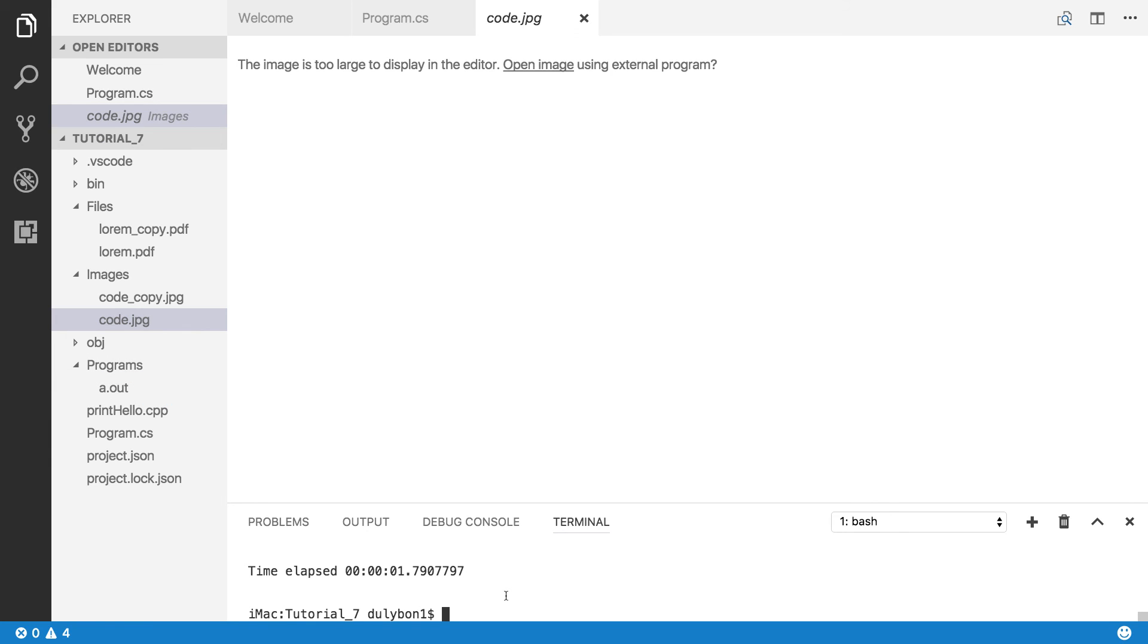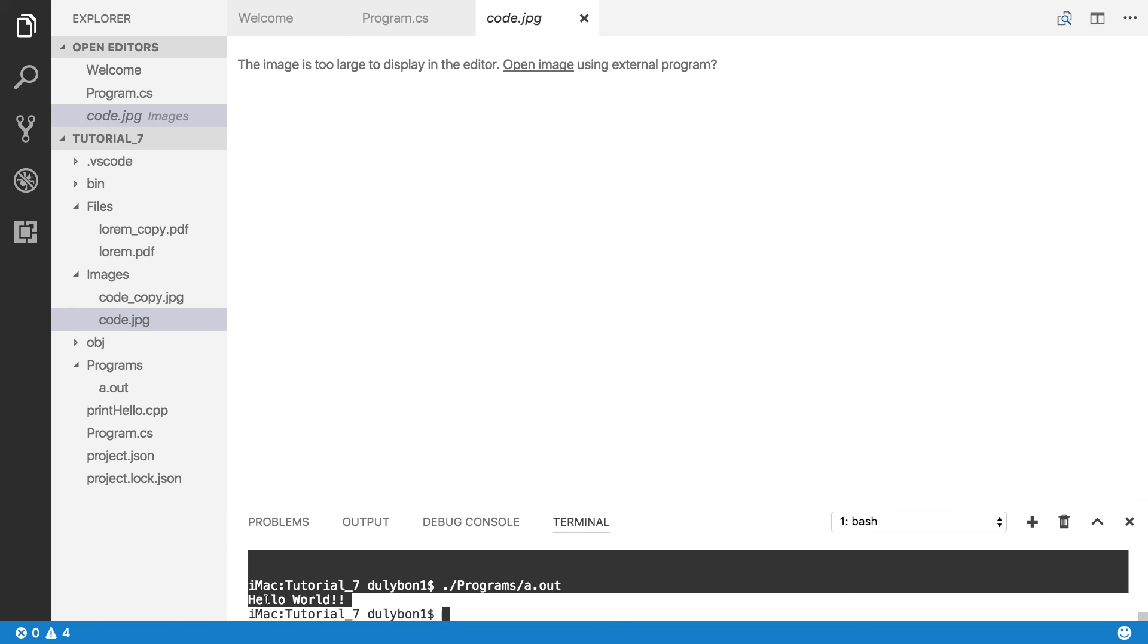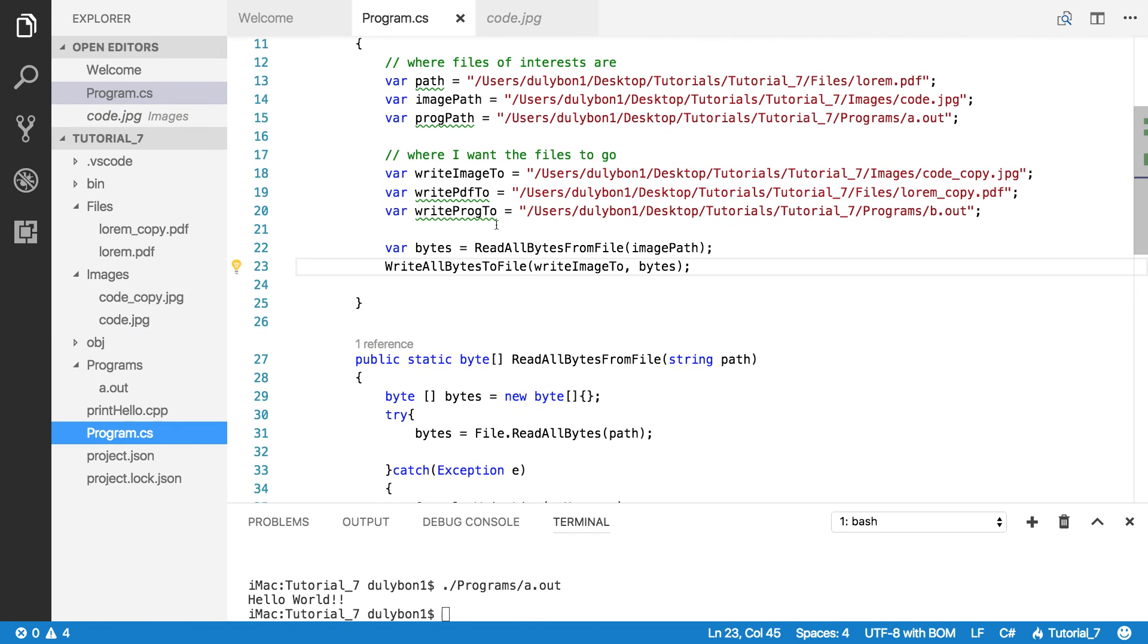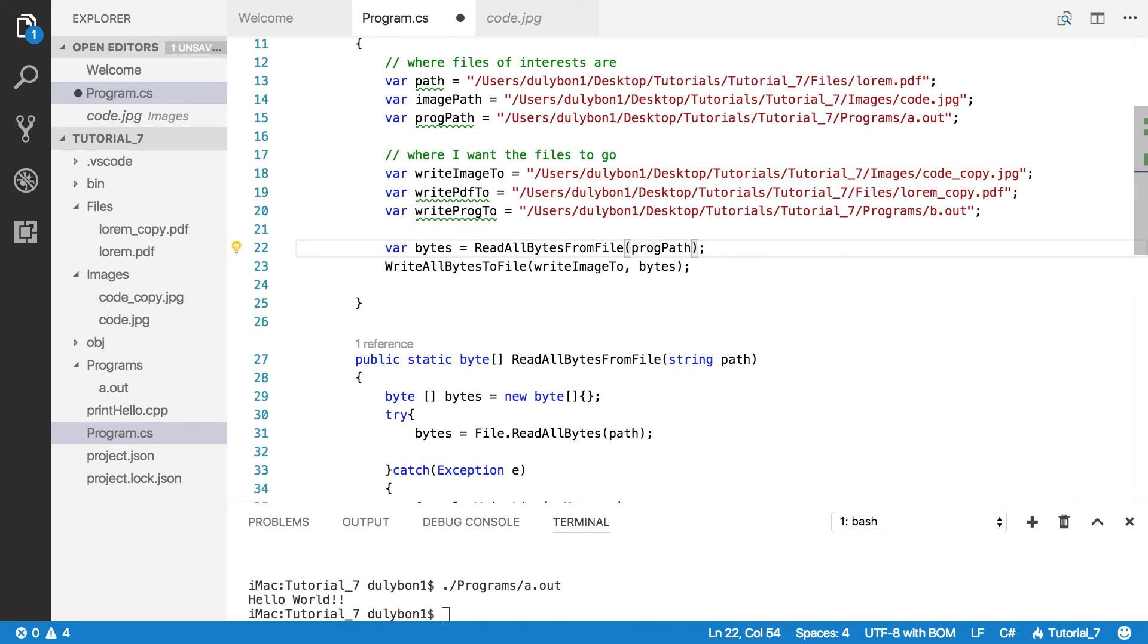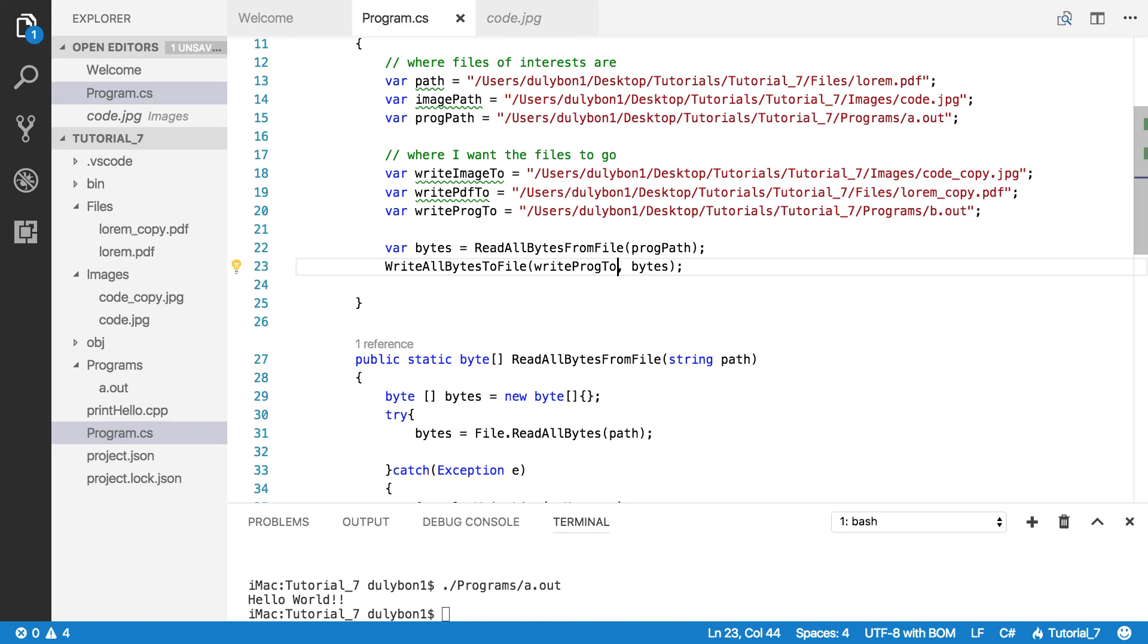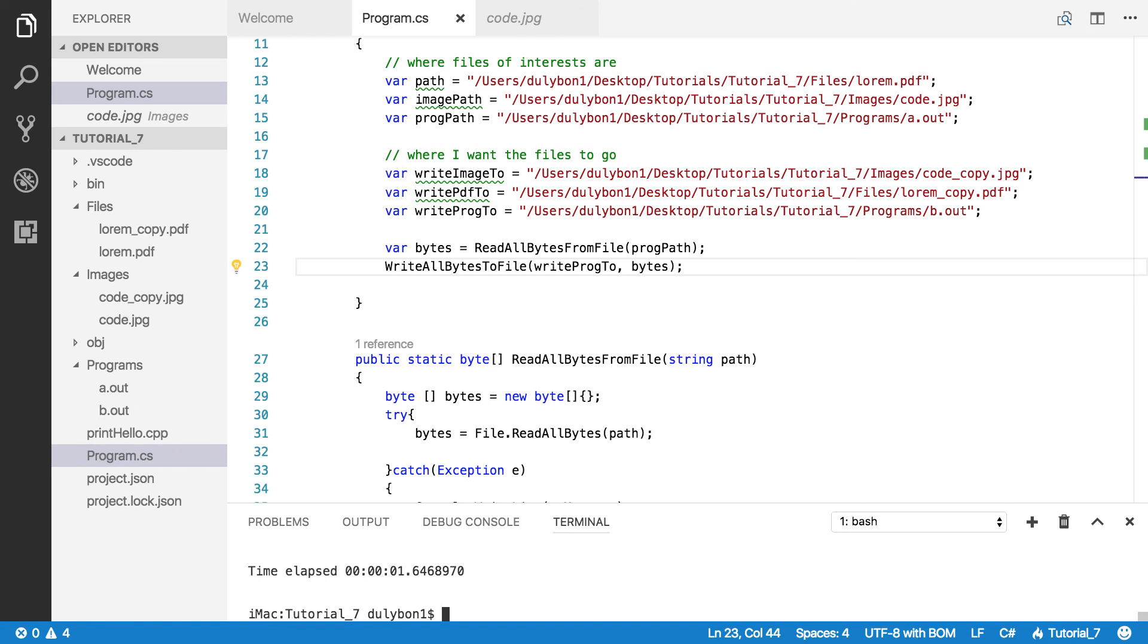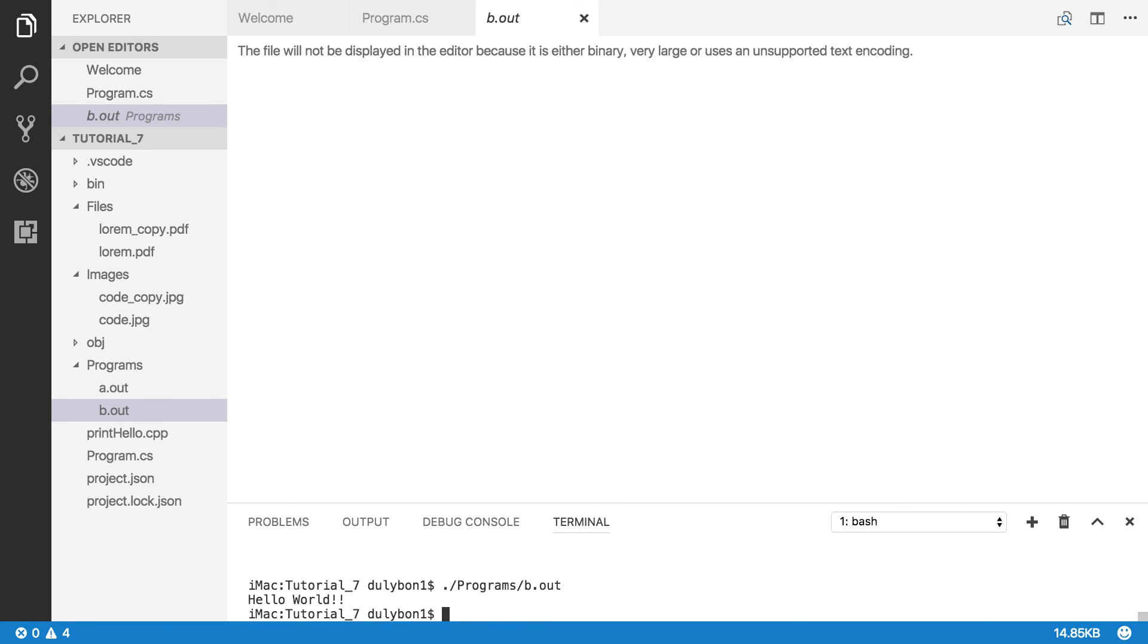Now, before we do this for the program, let's just run it and see what we got. Okay. So this is in programs. Programs slash ADAT out. So let's run it. So it's just printing a hello world. So let's see if we can just rewrite it to get the program. Alright. That's the prog path. And then we want to write it at writeProg2. Okay. So let's run the program again. Alright. Just beat that out. It's a binary file. So let's try and run that. Hello world. Isn't that interesting?